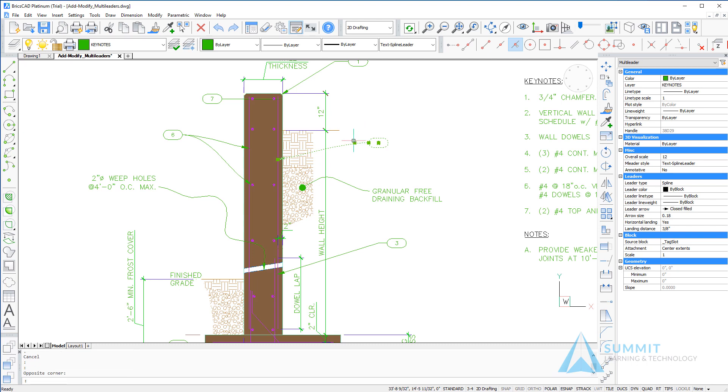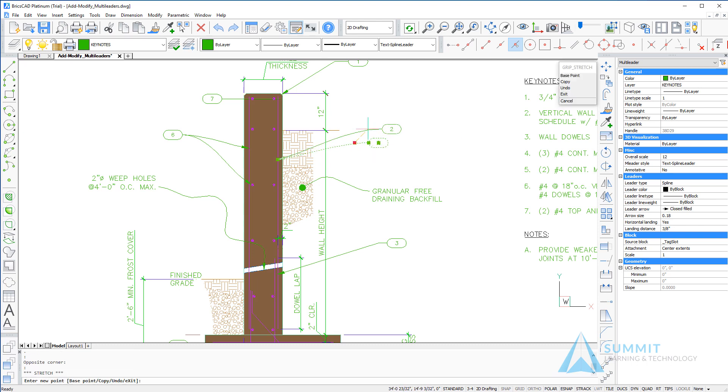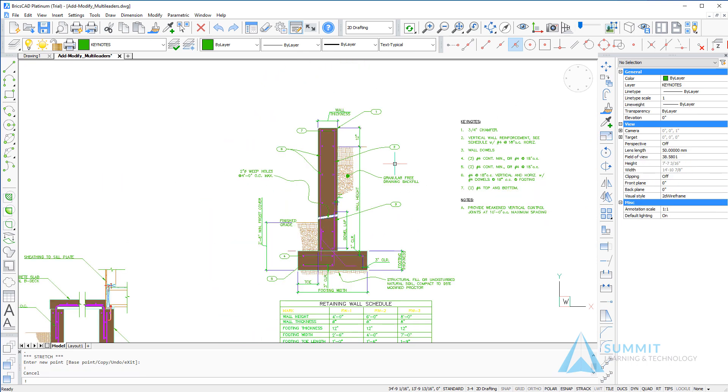In this lesson, you're basically going to explore different options of creating and managing multi-leaders.